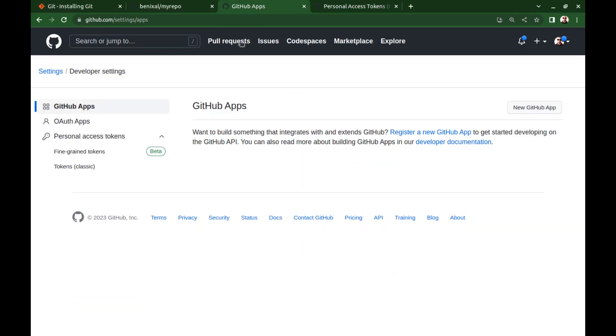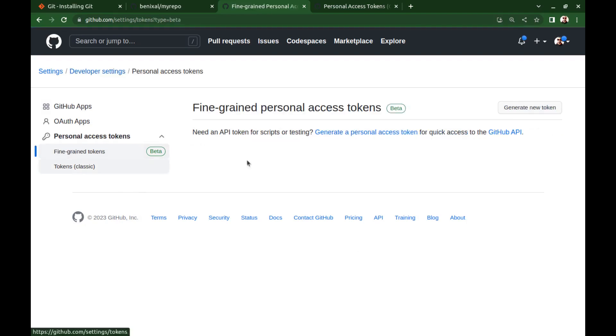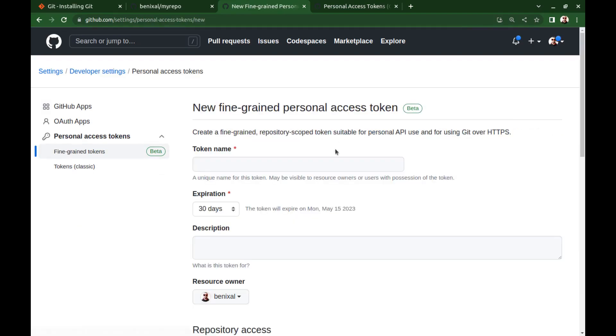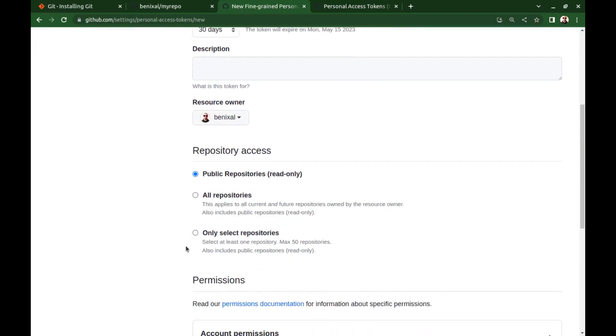And let's take a look at fine-grained tokens. It is almost similar to the classic token. Token name, expiration and description.